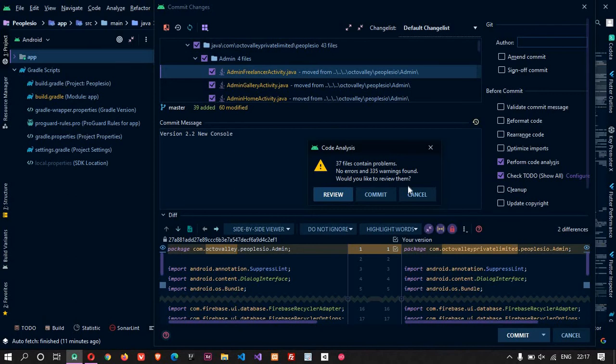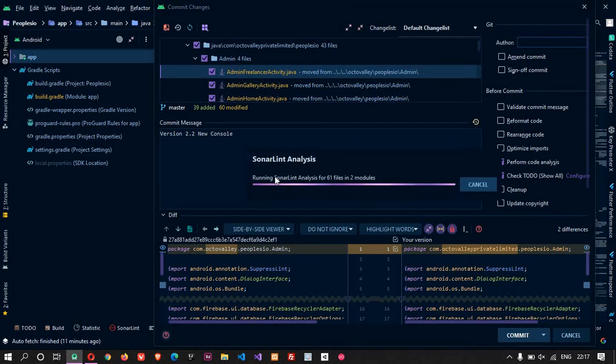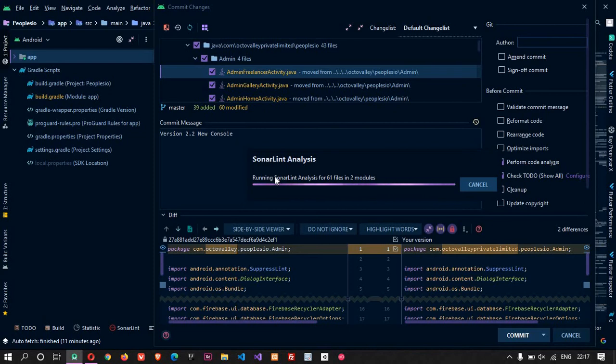There are no errors and 335 warnings found - it is not a problem, you can commit it. Looking for new and edited to-do items. There are no to-do items here. Now it is running SonarLint analysis. It will find some more warnings in the existing project. I have changed the package name here from Octovali to Octovali Private Limited and everything is changed.